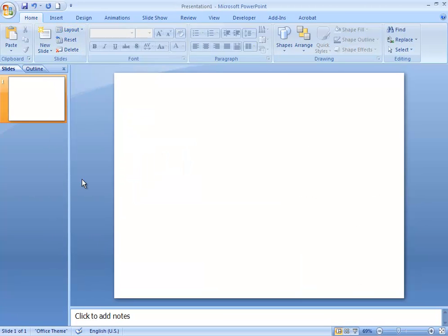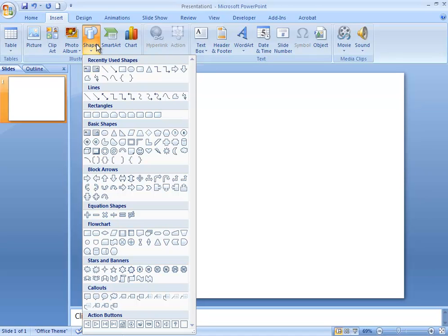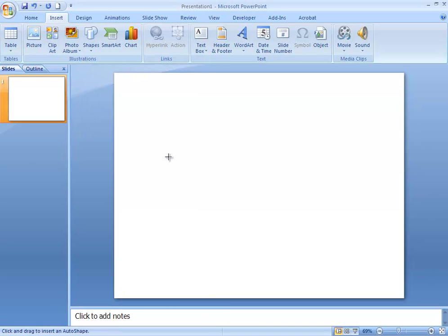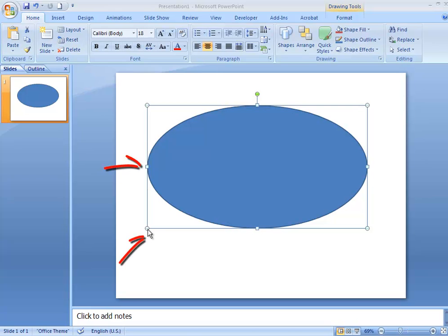We're going to be talking about shapes. To add a shape to your slide, switch to the Insert menu in the top left corner of your screen and choose the icon that says Shapes. These are the pre-made shapes that PowerPoint has for you and there are a lot of them. I'm going to use the standard oval — just click and drag, hold down until it's where you want it, then release.